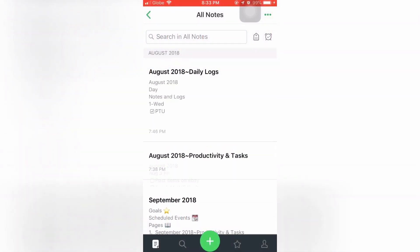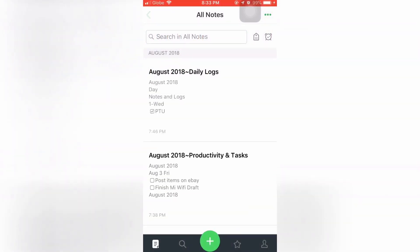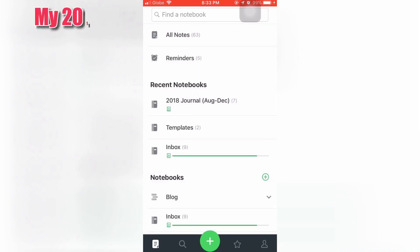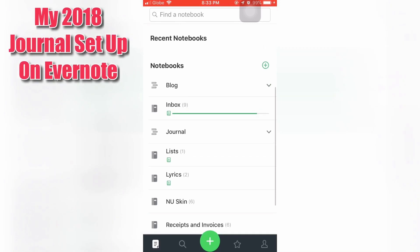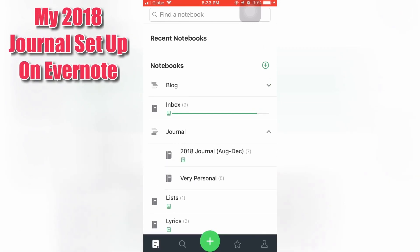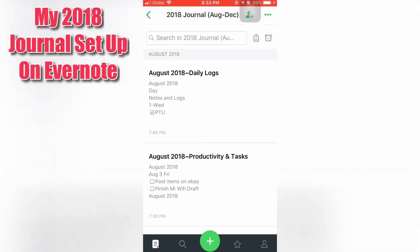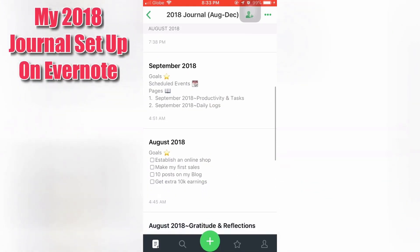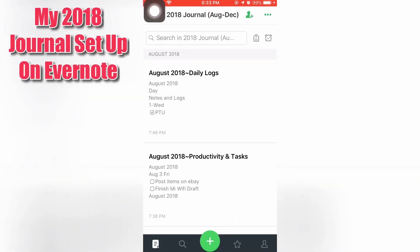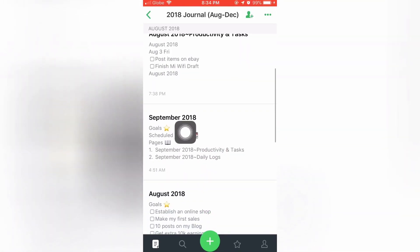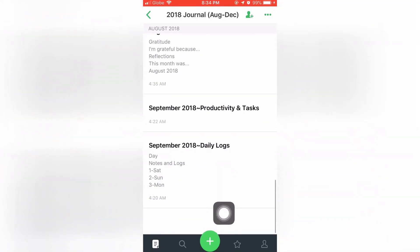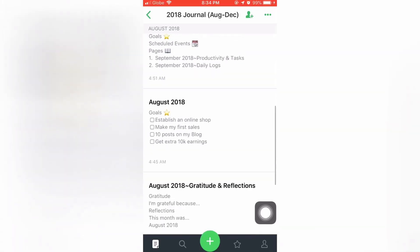We're now opening the Evernote app. The notes are just taking a while to load. Let's look for the journal notebook to see the journal setup I've made. Here is the complete setup. You can see 2018 August to December — the daily logs, productivity tasks, the monthly view, and the gratitude and reflections.